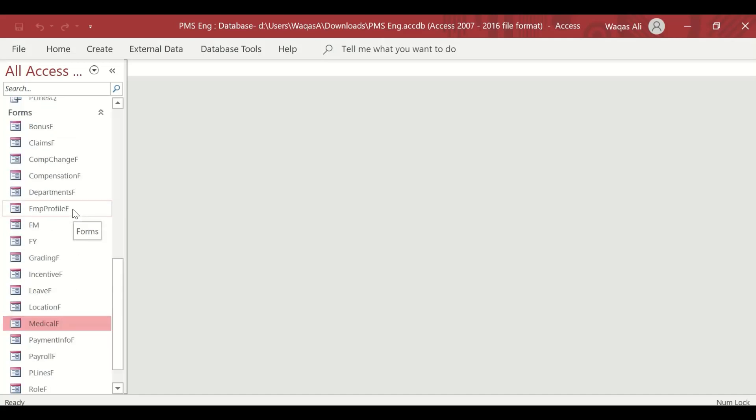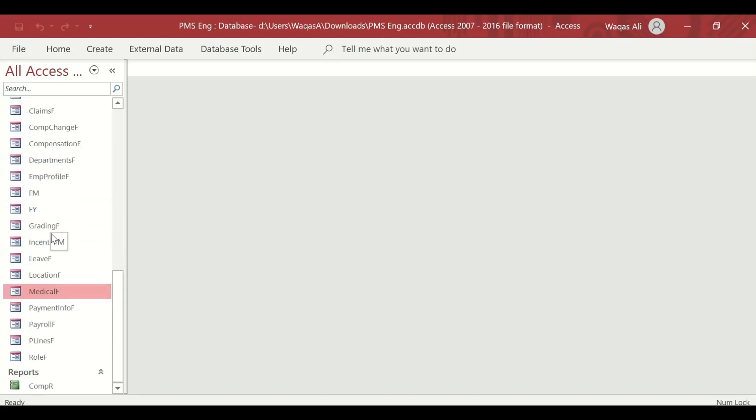For the payroll management system, we have created almost all the forms except two: one is the login form, the other one is the dashboard. In this video I'm going to focus purely on the login form, and then in the next one or two videos we'll focus on how to make a dashboard.